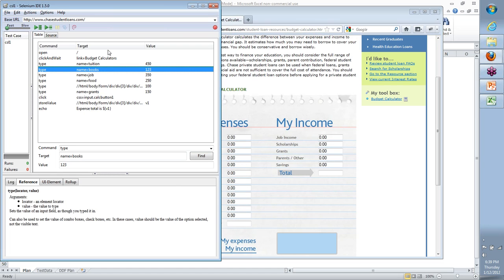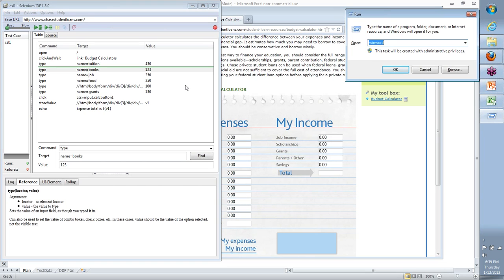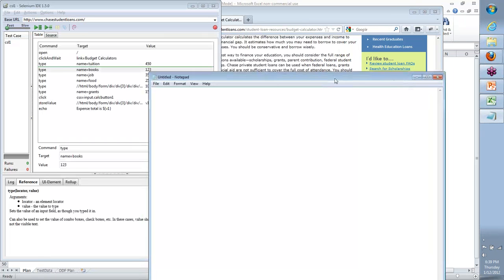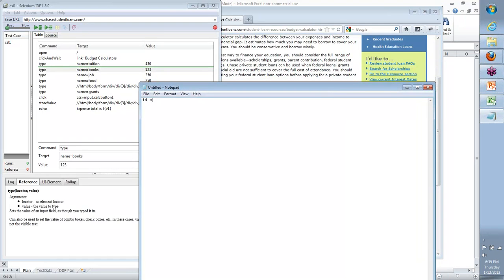Today's main focus is element identification - how Selenium identifies elements and what it puts in the target field. There are different levels of element identification. The first level is something called ID or Name.